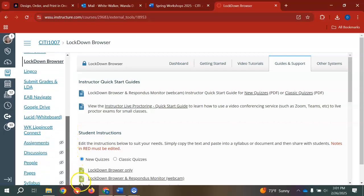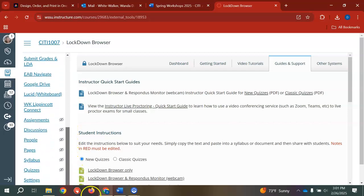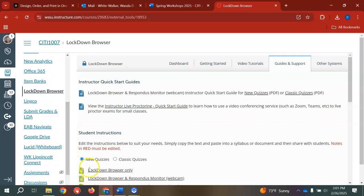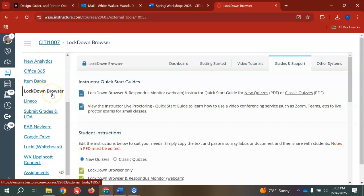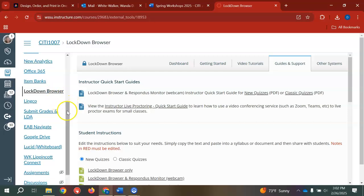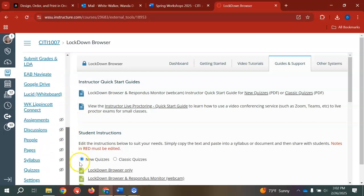All of this information is located in every Canvas shell. You just need to make sure you activate the navigation panel to have the Lockdown Browser showing. If you have any questions or are having problems with your course, please contact the Office of Information Technology or the Center for Innovative and Transformative Instruction.